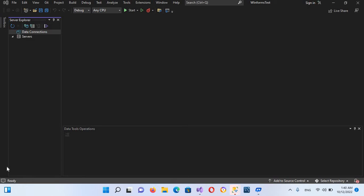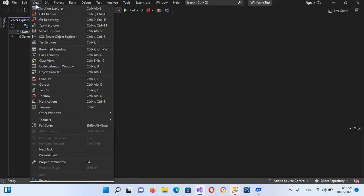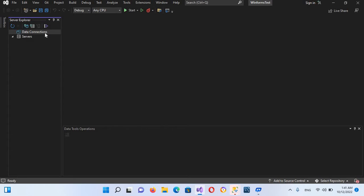If you are not seeing this Server Explorer window, you can go to View and click on Server Explorer. Now it will appear.